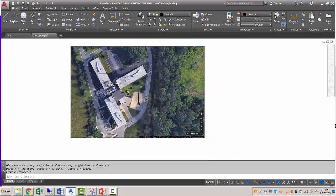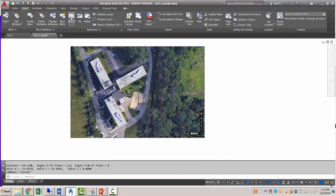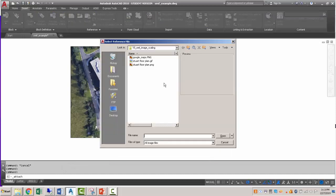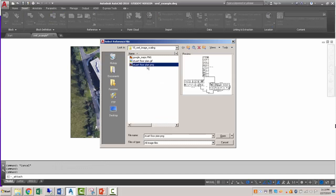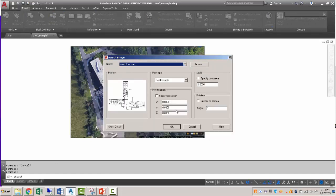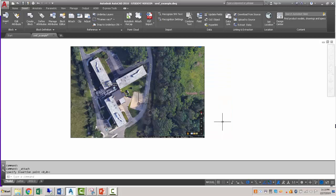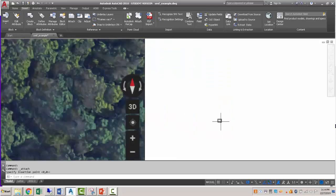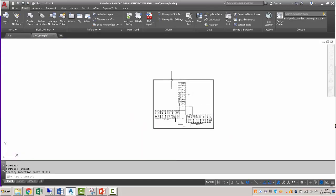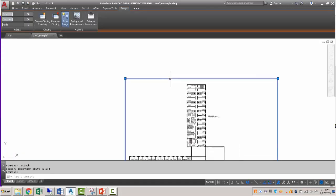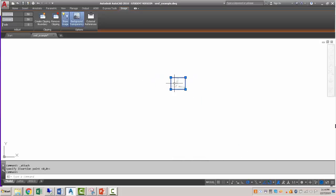I'm going to pull in the other image as well. So insert, attach. We'll grab the Stuart floor plan. And I'm going to specify where I want it just so it doesn't overlap things. If we click on this, hopefully we can get the background transparency to work. I'm going to scale this thing up.